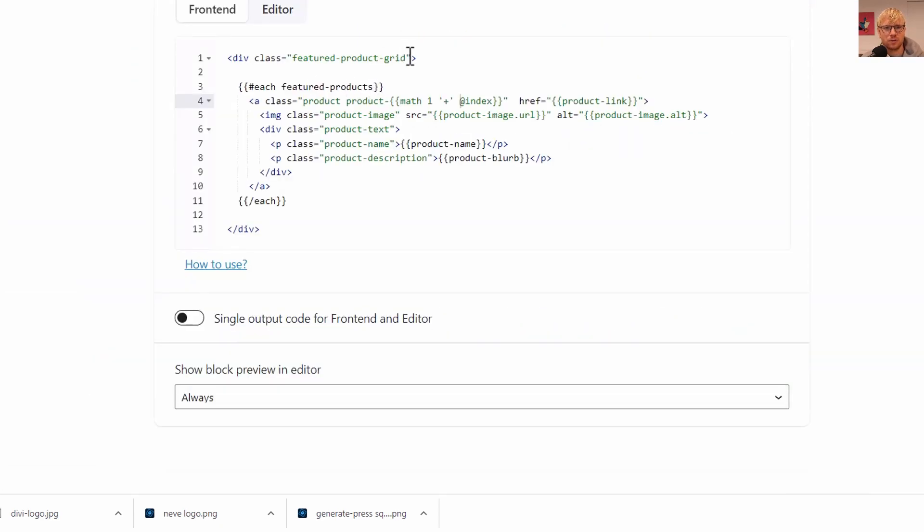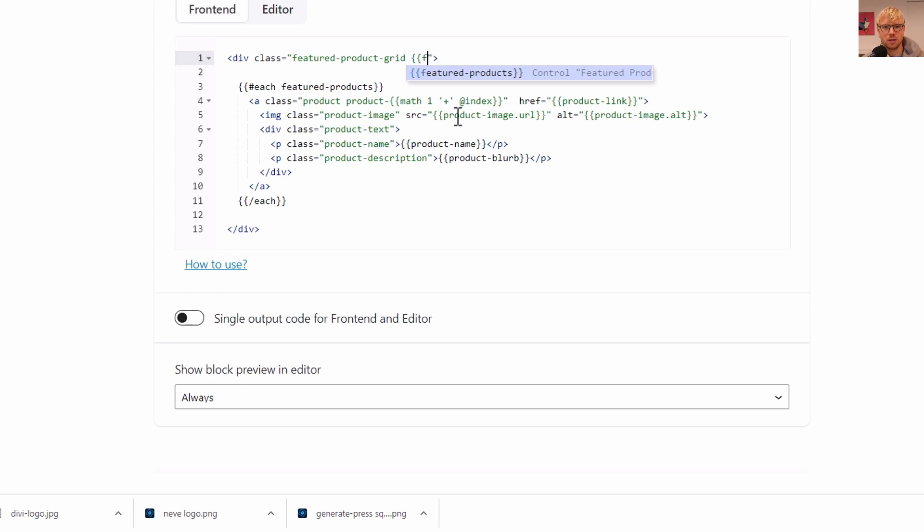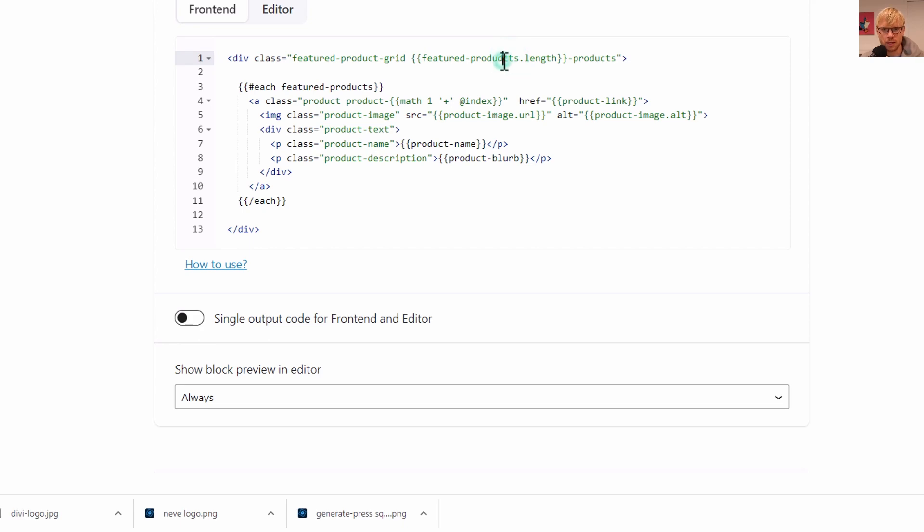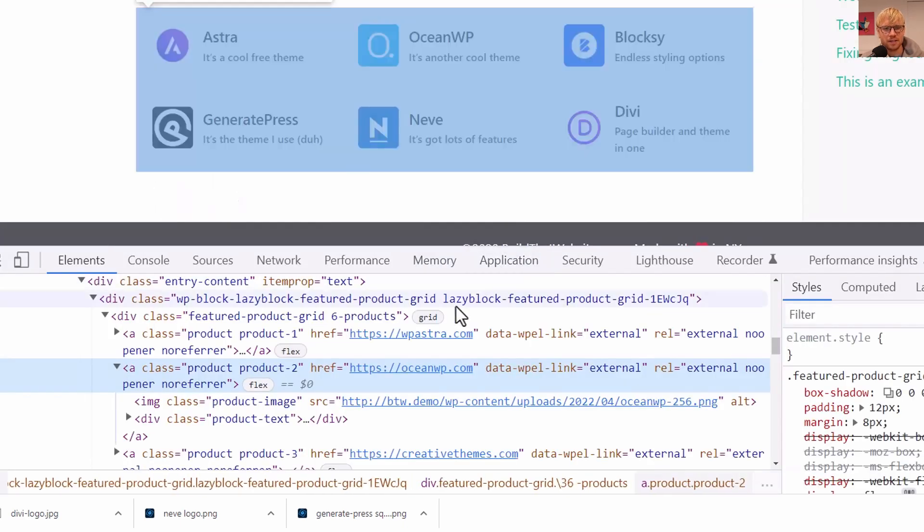We'll say featured-products.length, featured-products, products - try one more time. And you can see here now, it is counted correctly that we have six products and output that as a class. Now we can use that to lay out our three wide grid as opposed to a two wide grid.